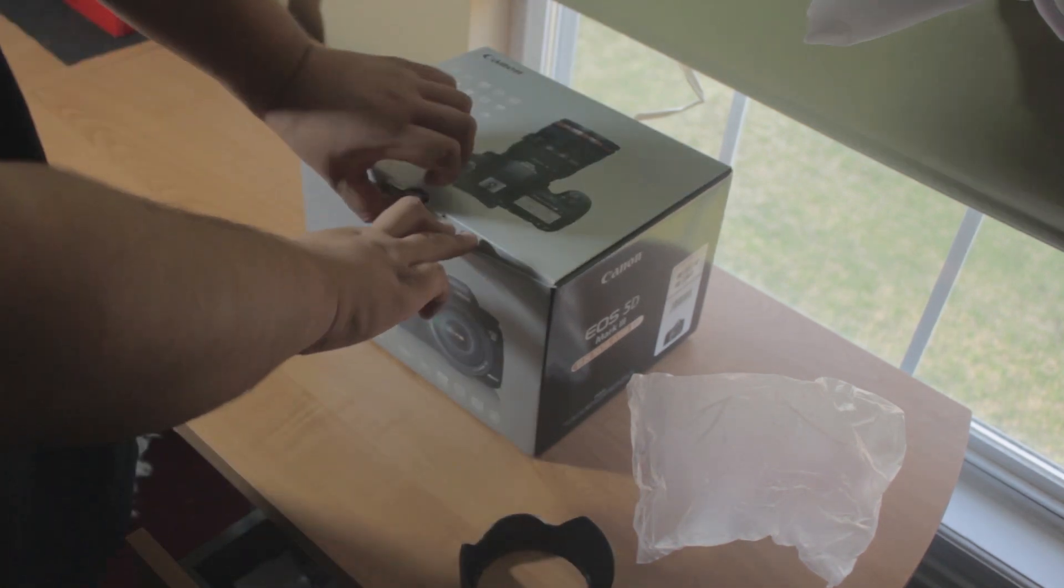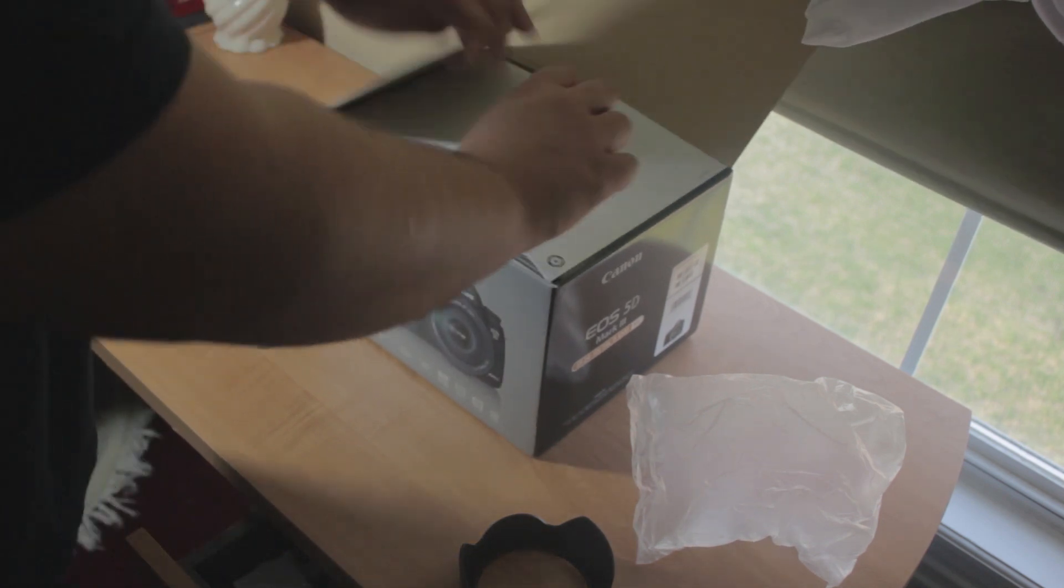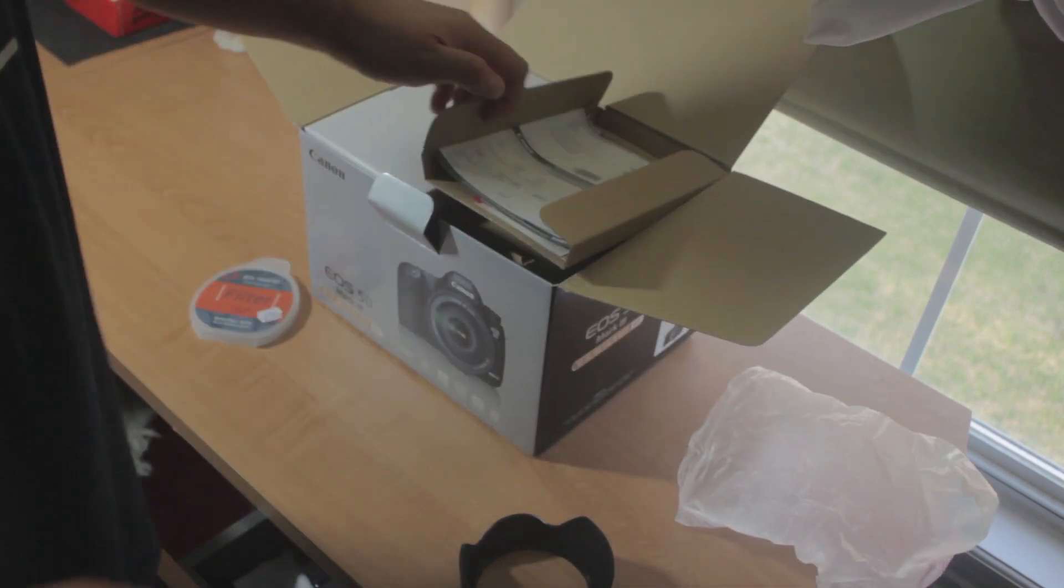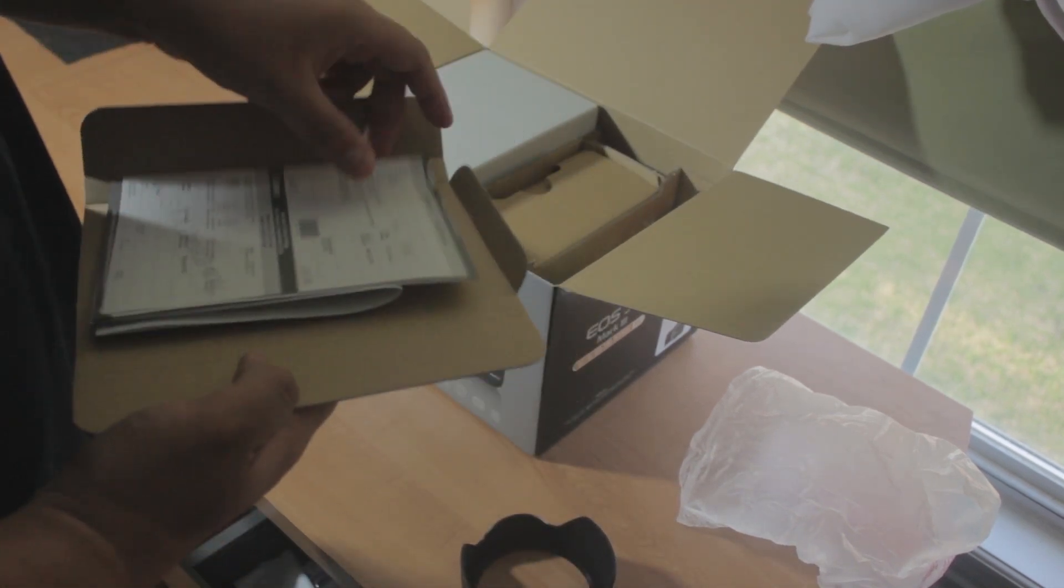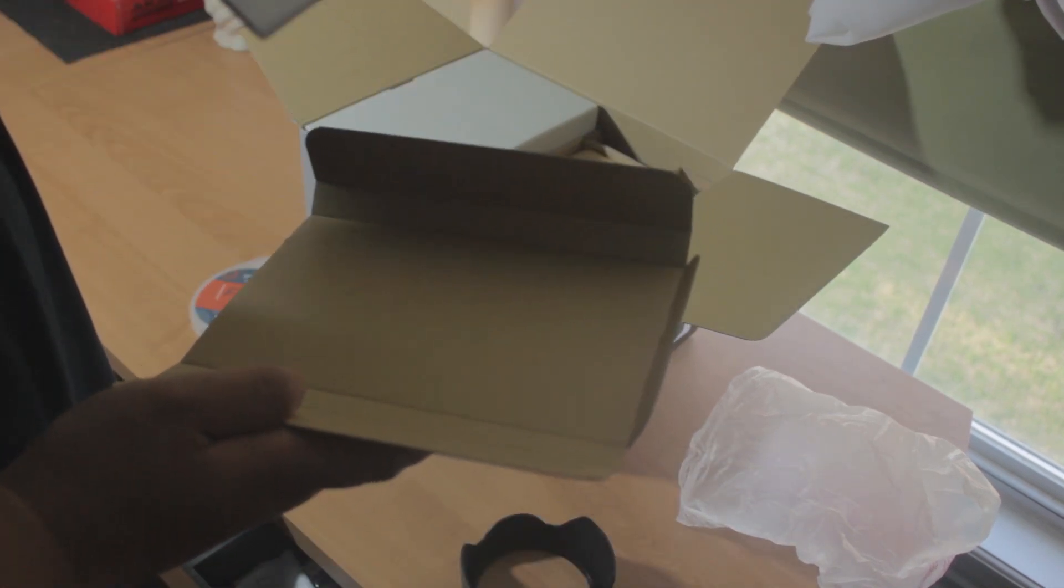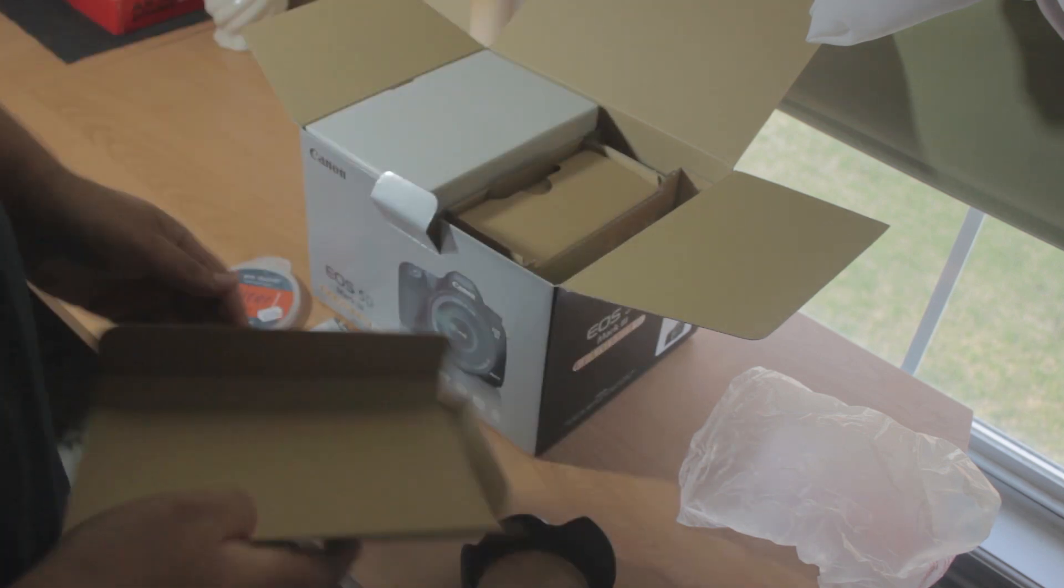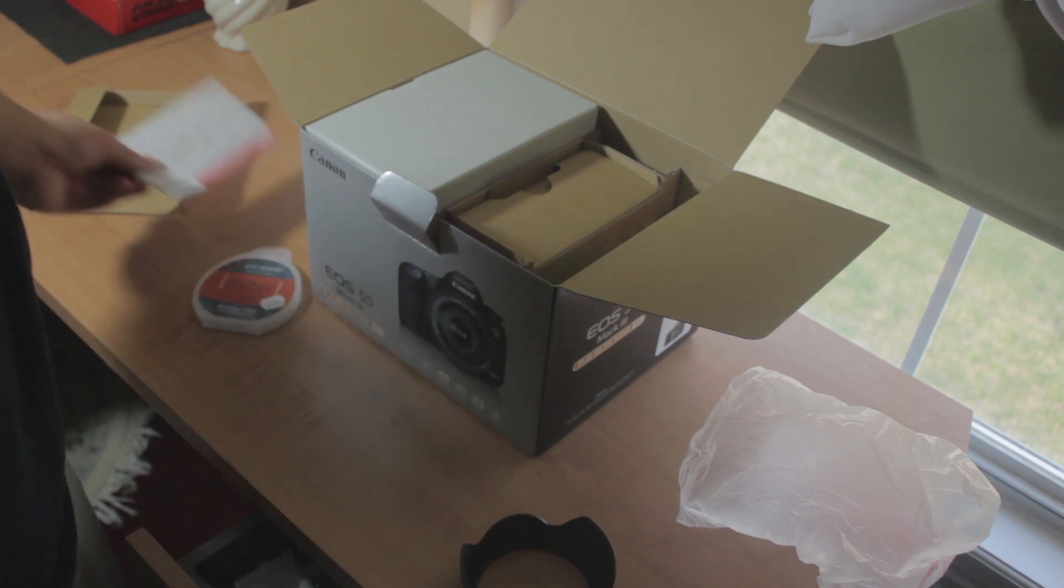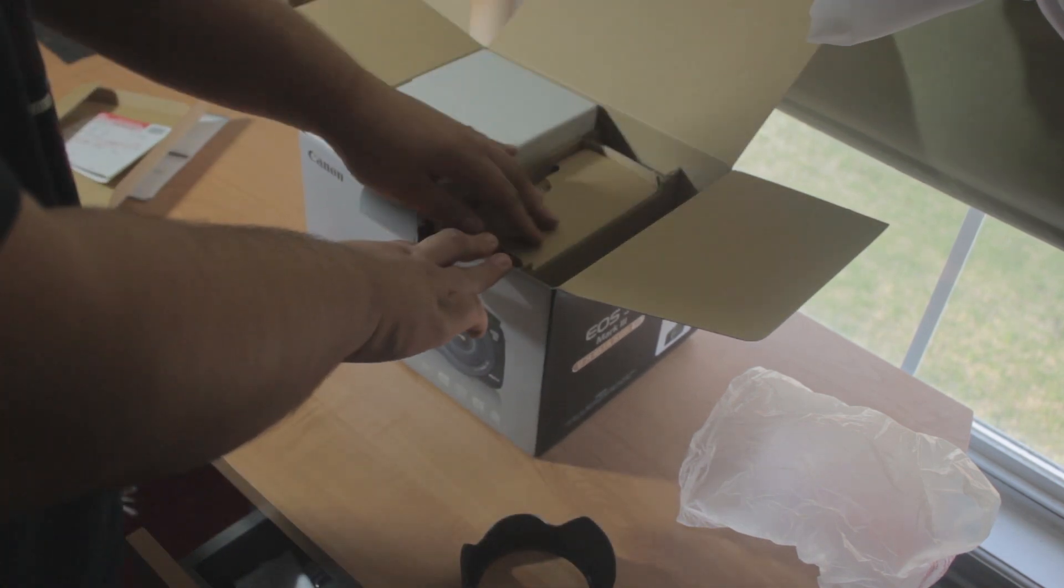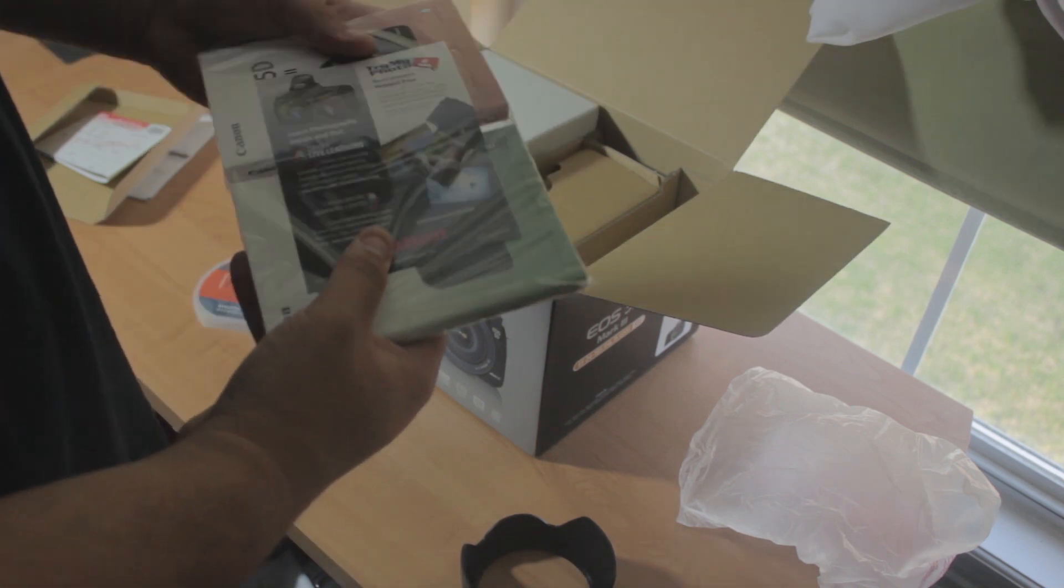As you can see, I'm just gonna unbox this for you guys right now. At first you'll get some records that you fill out if you want to or not. I'm gonna throw that out and some more extra stuff, some manuals you know.